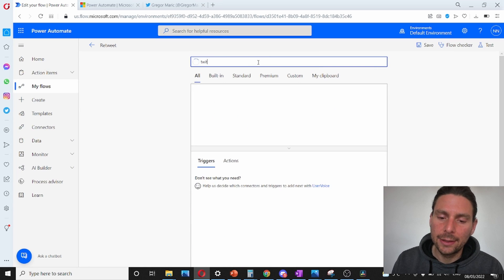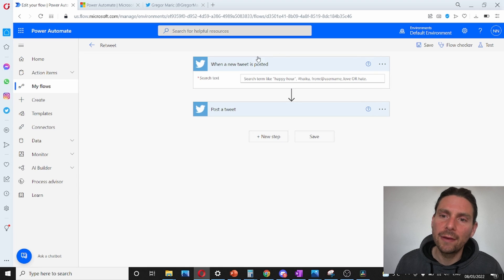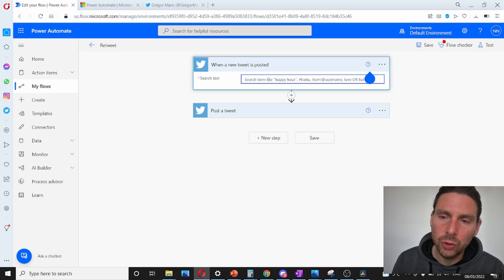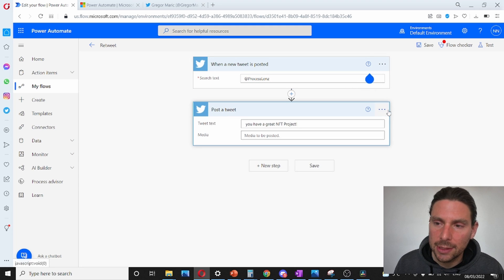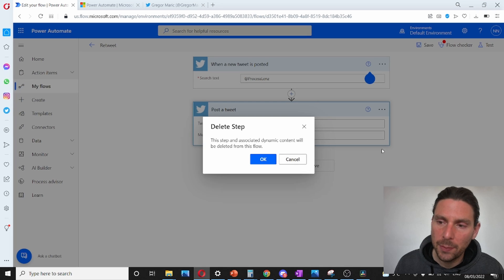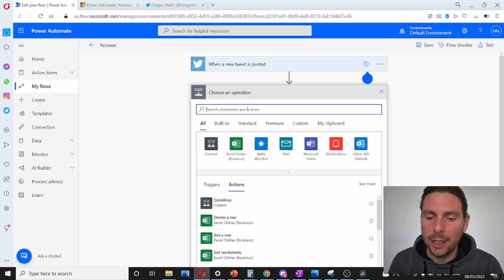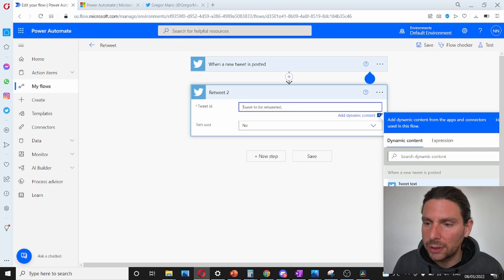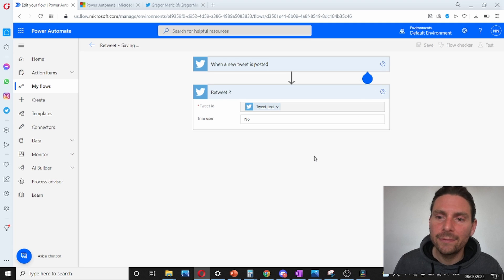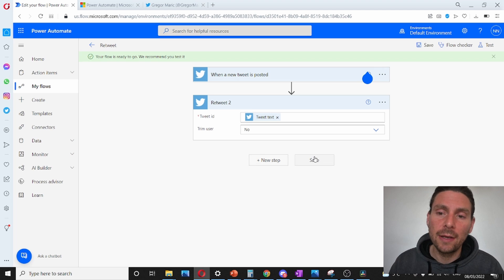That is also very simple. All we have to do is change the initial trigger — let's delete that trigger and add another one. Let's search for Twitter and use 'when a tweet is posted', but this time we add a username: when a tweet is posted by 'processlens', we retweet it. Let's delete the previous step, add a new step, search for Twitter, add a retweet action, set the tweet text to be retweeted, and save. Our automation is ready in a couple of minutes — that is amazing.